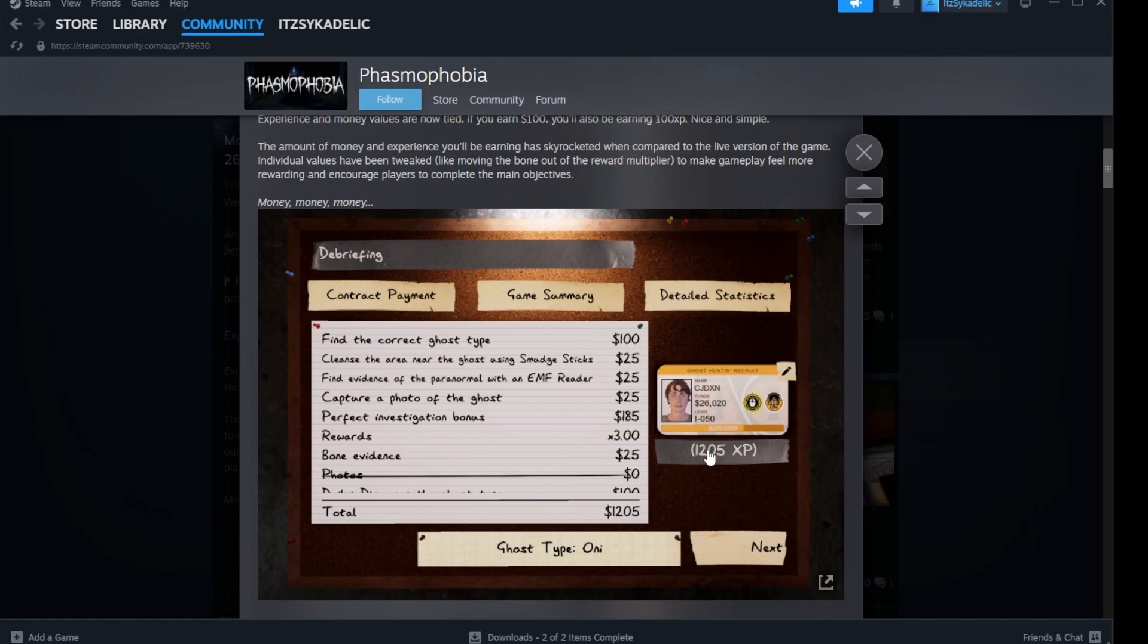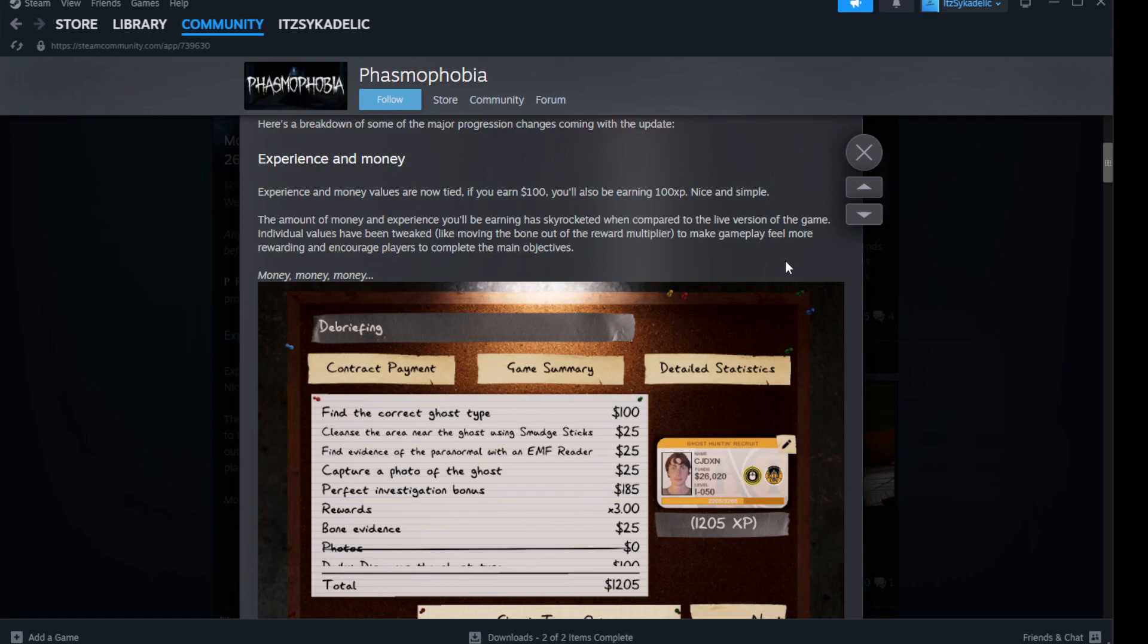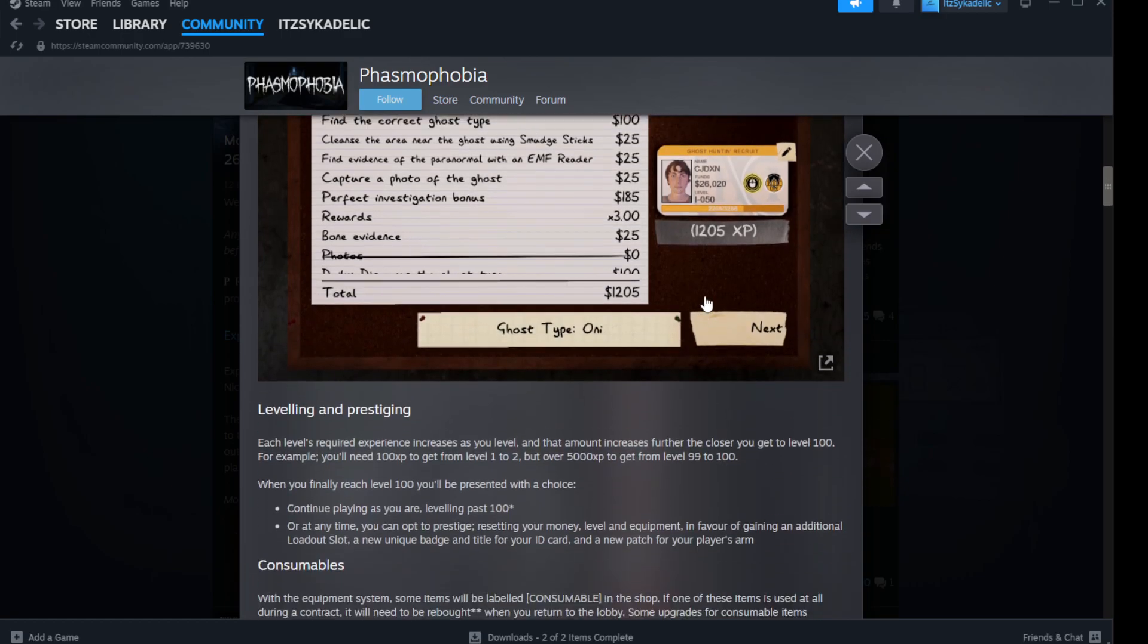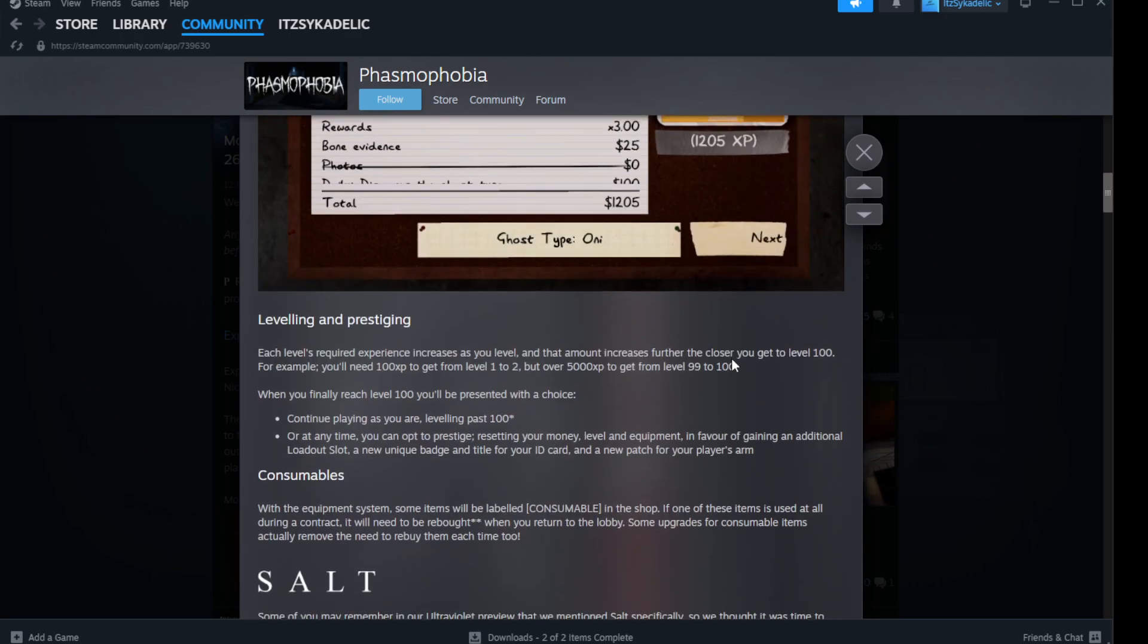Yeah, I like that. It seems like they've updated that little level thing too. That's interesting. The amount of money and experience you're earning has skyrocketed when compared to the live version of the game. Individual values have been tweaked like moving the bone out of the reward multiplier to make gameplay more rewarding and encourage players to complete main objectives. I like that a lot.